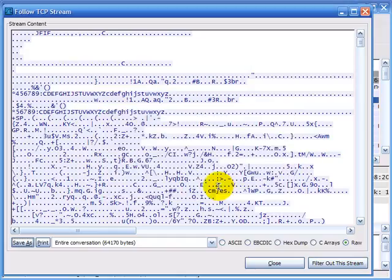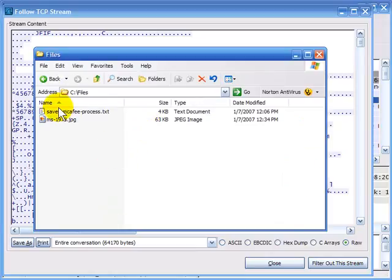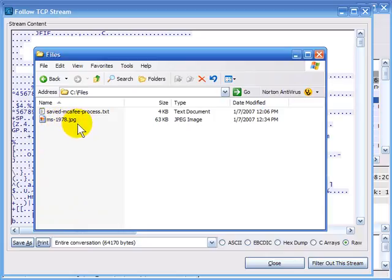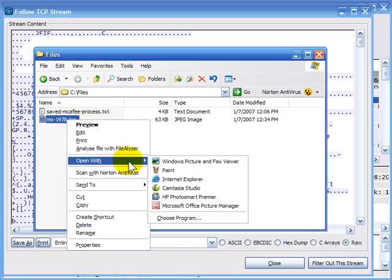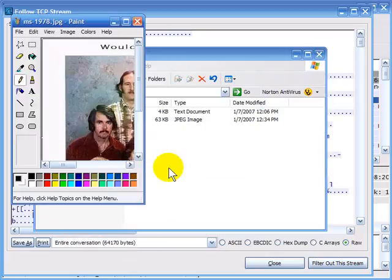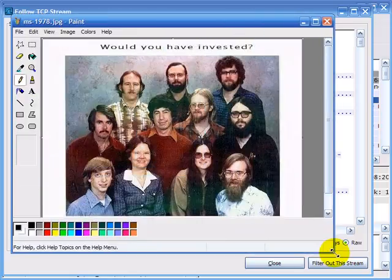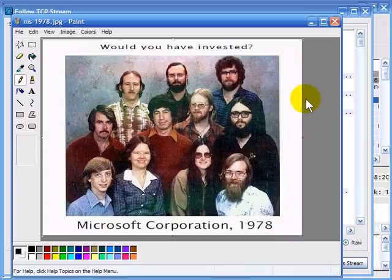I'll save this file, then toggle over to my folder and open it up. There's the saved McAfee process text file from earlier, and here is this MS-1978.jpeg file — with the icon indicating it's a picture because I put the JPEG extension at the end. I'm going to right-click and open this up with Paint. And sure enough, there is the graphic file that was downloaded, which is kind of a humorous graphic file.